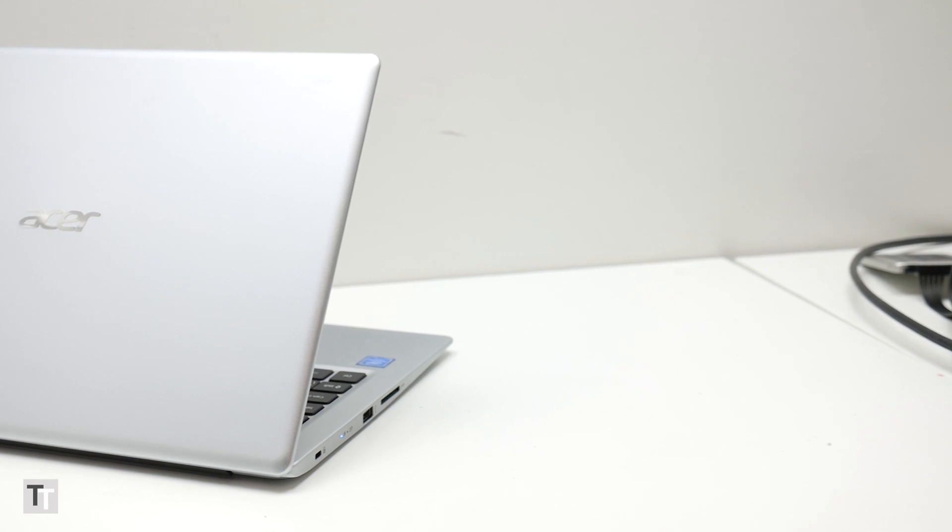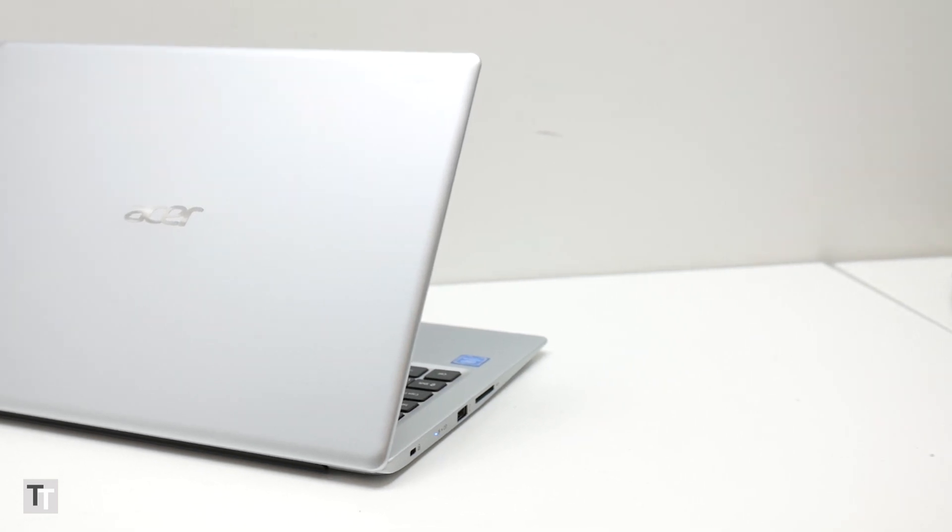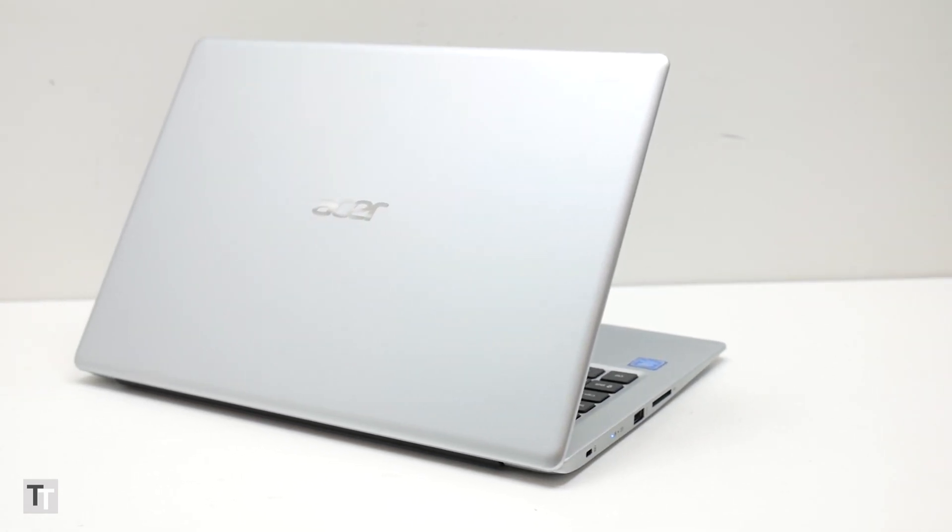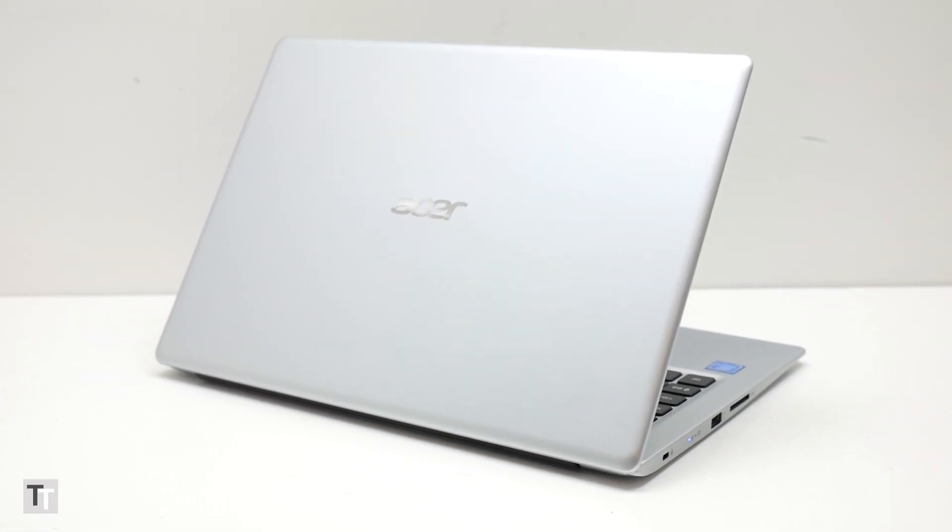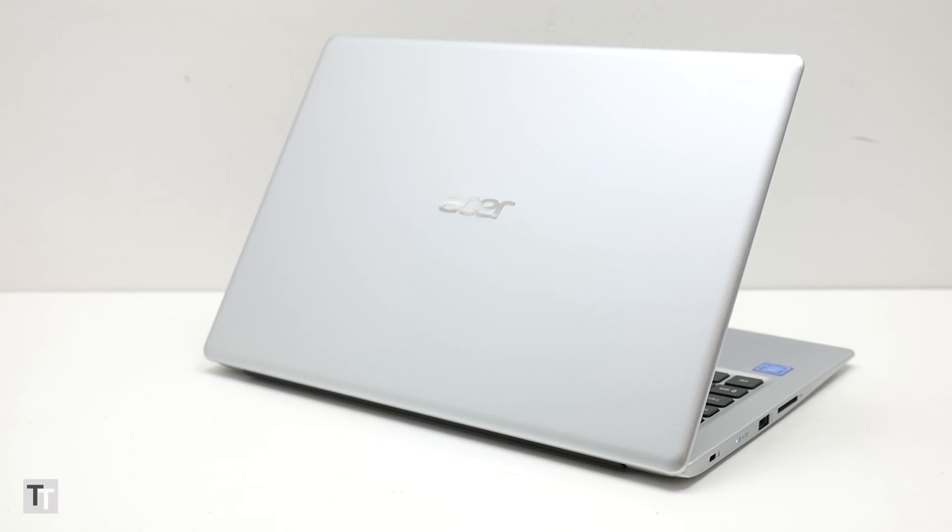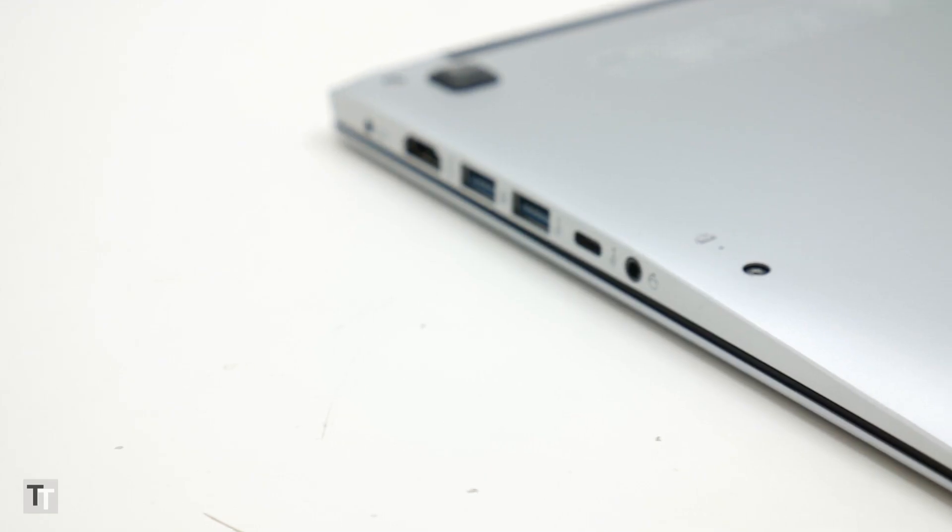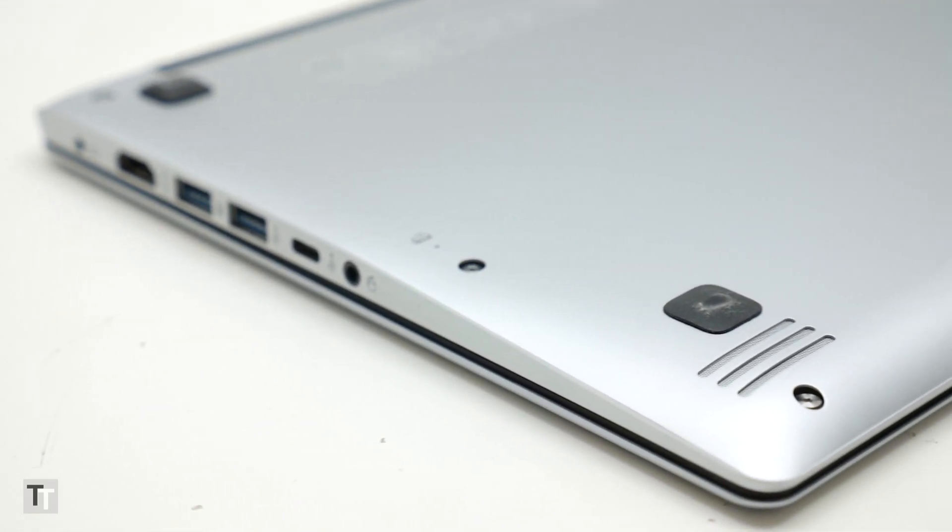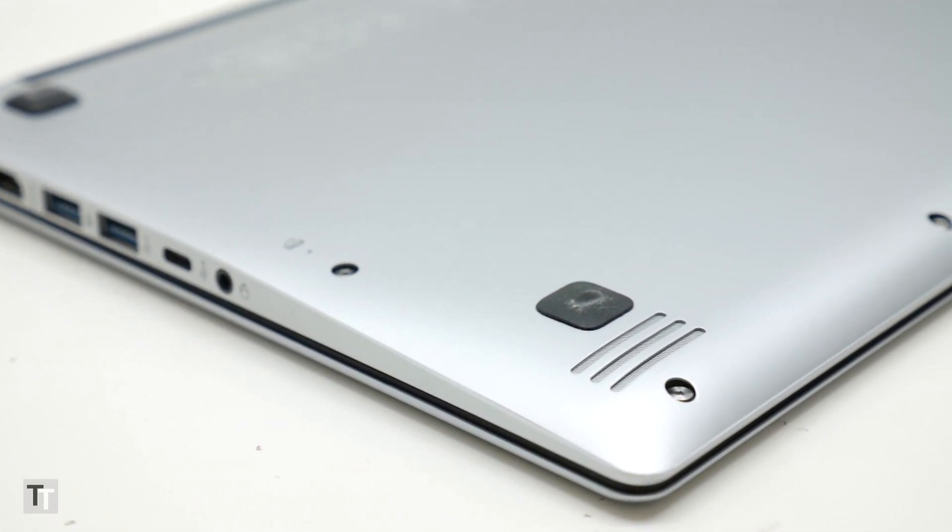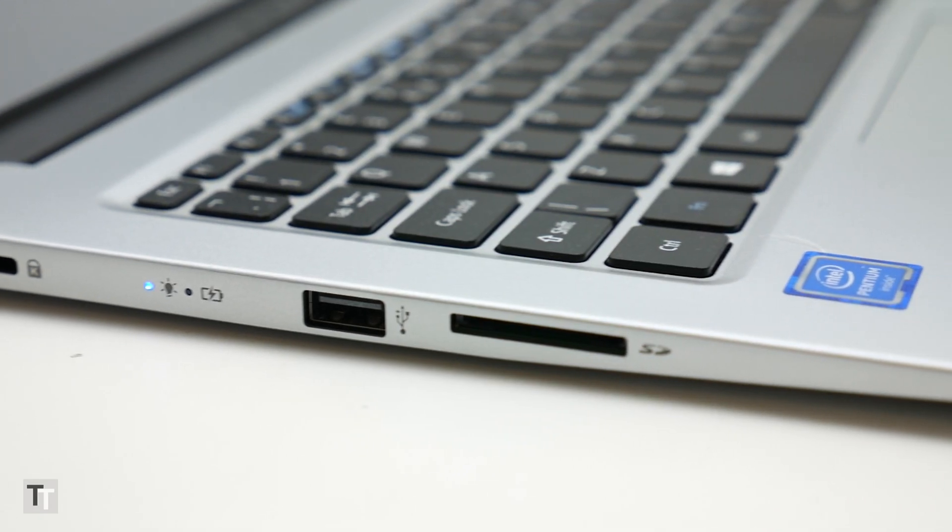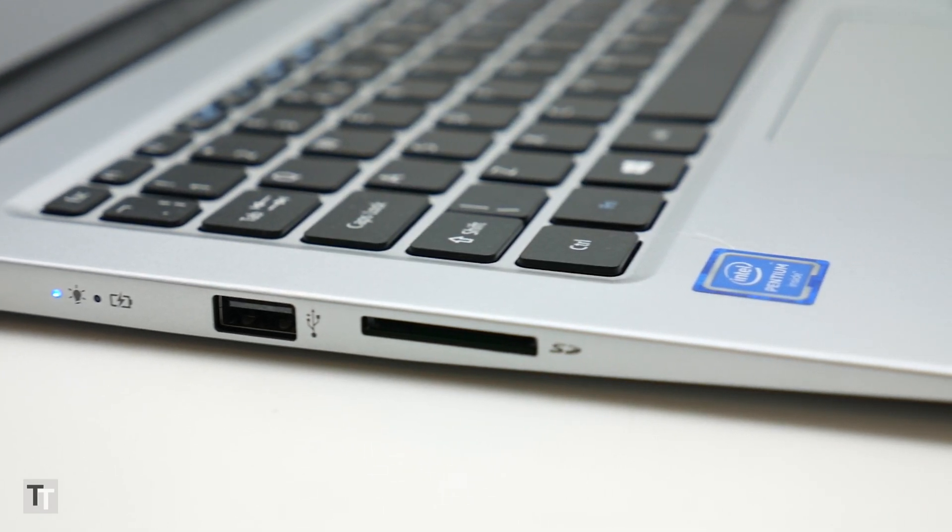The single most obvious plus point with this laptop is its design. Getting any metal panels on a laptop of this price is impressive enough, but here the whole thing is made of wonderfully tactile sandblasted aluminium.